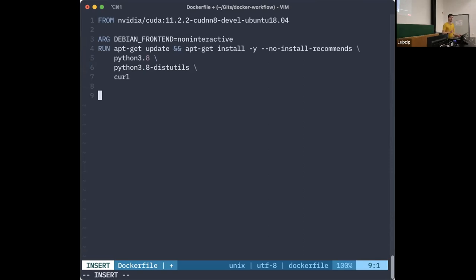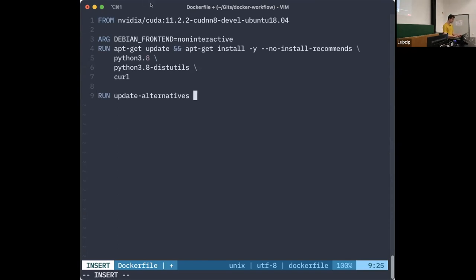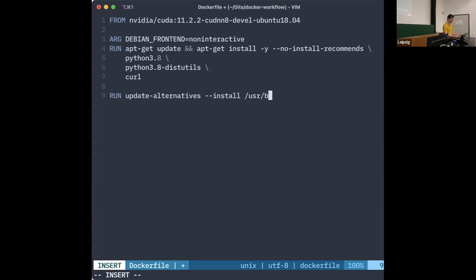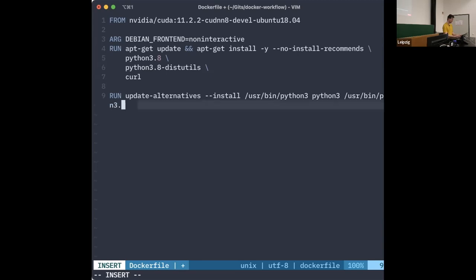The base image already has a Python version, but we want specifically Python 3.8. So we need to tell the Docker image that our default is now Python 3.8. We add another RUN statement using the built-in Ubuntu command update-alternatives, specifying that usr/bin/python3 should point to usr/bin/python3.8. Now whatever we call with python3 will default to Python version 3.8.